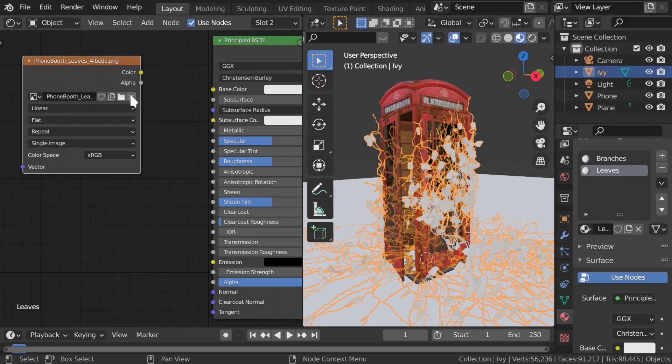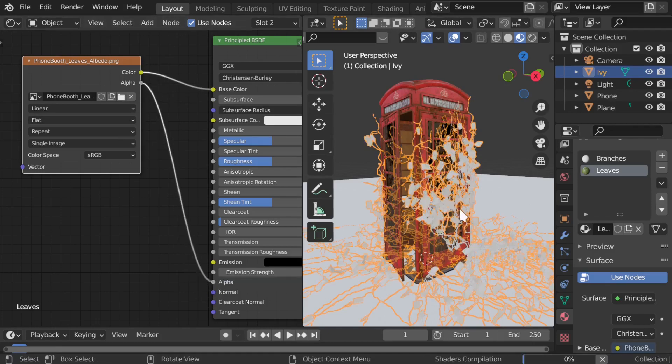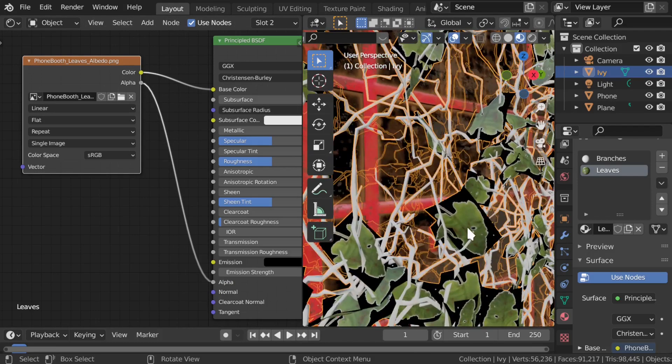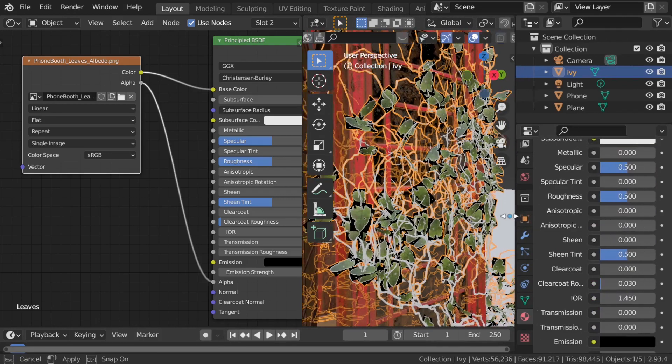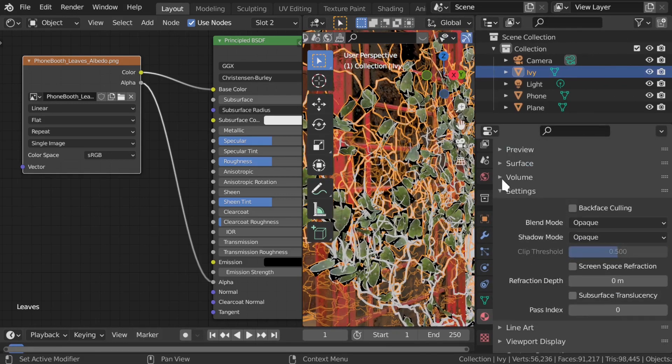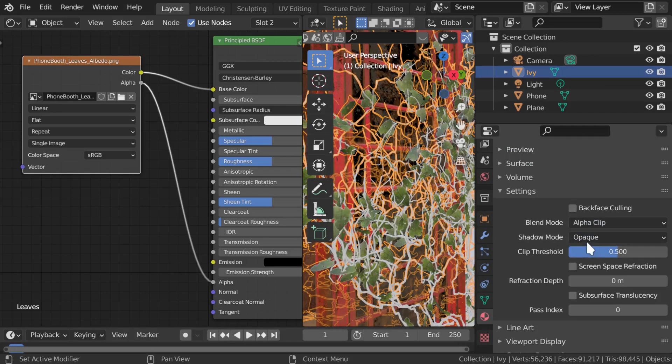If the image has an alpha channel, like these leaves, you'll want to hook up the image's alpha output to the alpha output of the node. If you're using Eevee, you'll need to change the blend mode and shadow mode of the material as well.